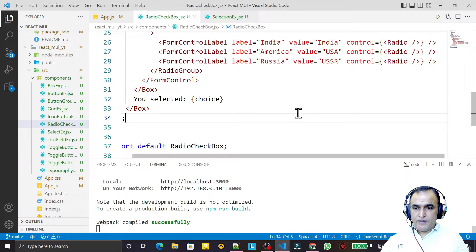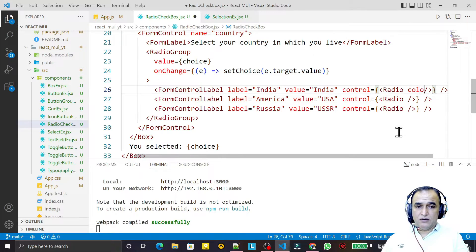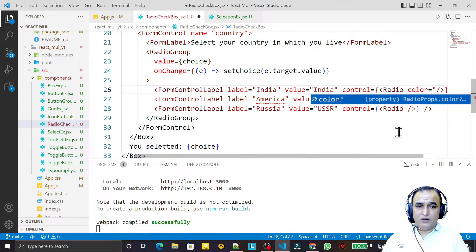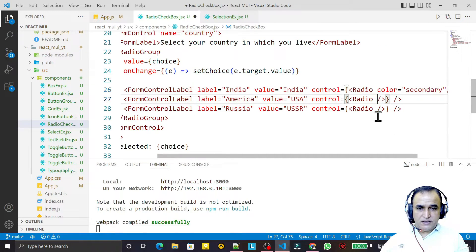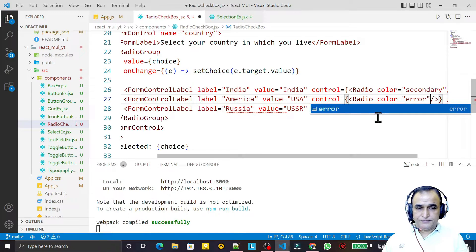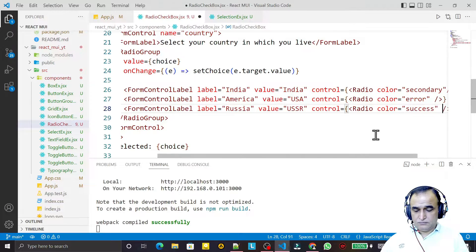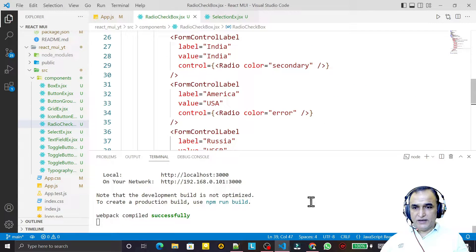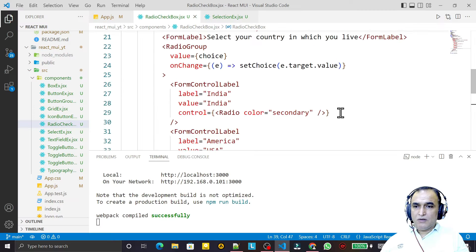Now I can specify colors for the radio buttons. I set the first one's color to 'secondary', the second to 'error' (red), and the third to 'success' (green). After saving, you can see secondary color, red color, and green color on the respective buttons.